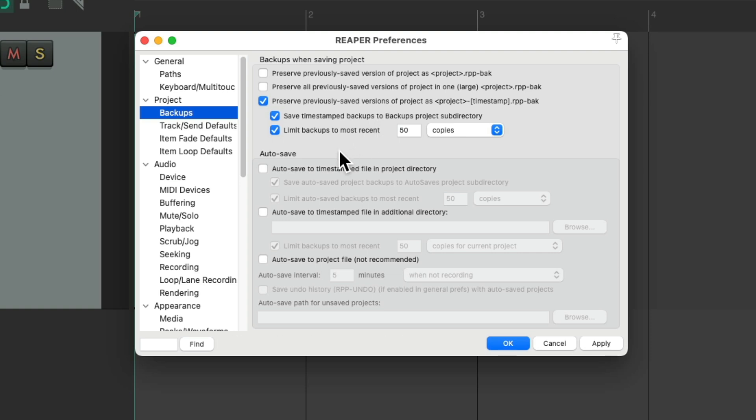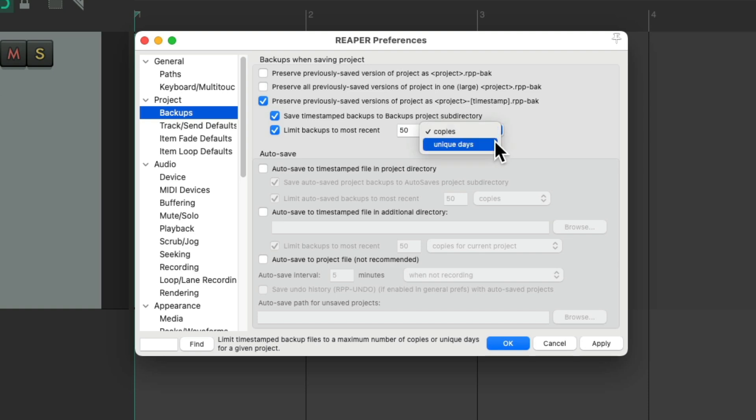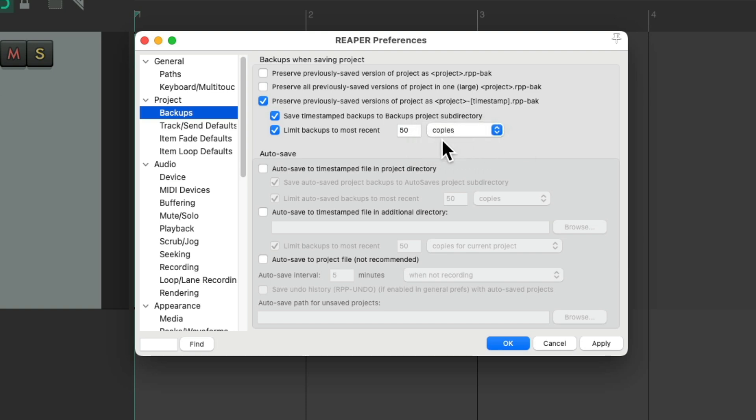Then this option limits the backups to most recent. And by default, it's set to 50 copies. You could change that to any number you want or base it on unique days. So if you only want to save about a month's worth of backups, set it to 30 days, but it defaults to 50 copies. And again, it's in a separate folder, nice and neat in your project folder.